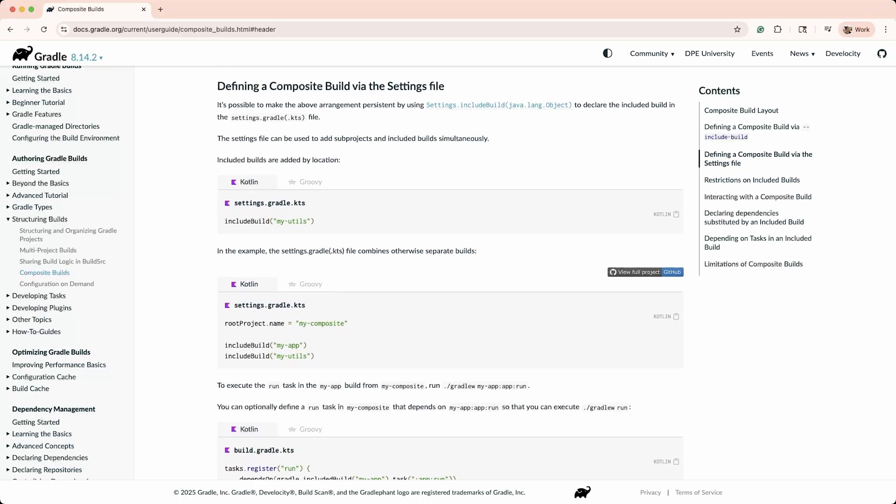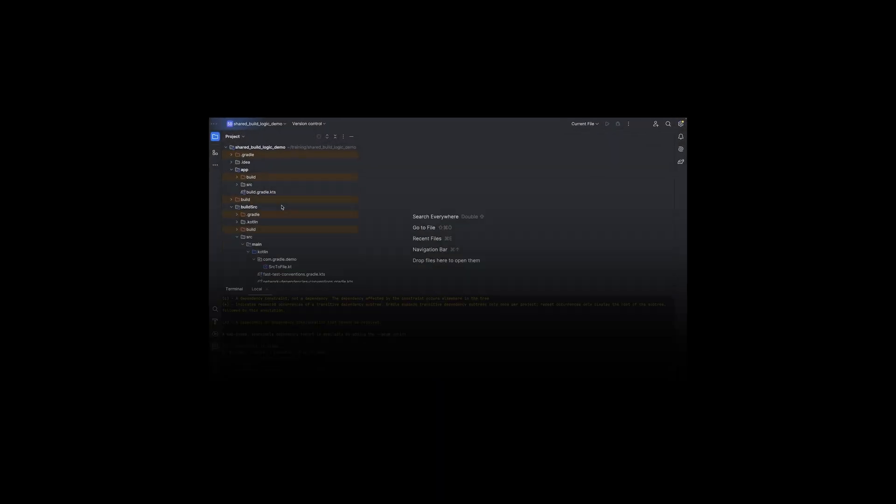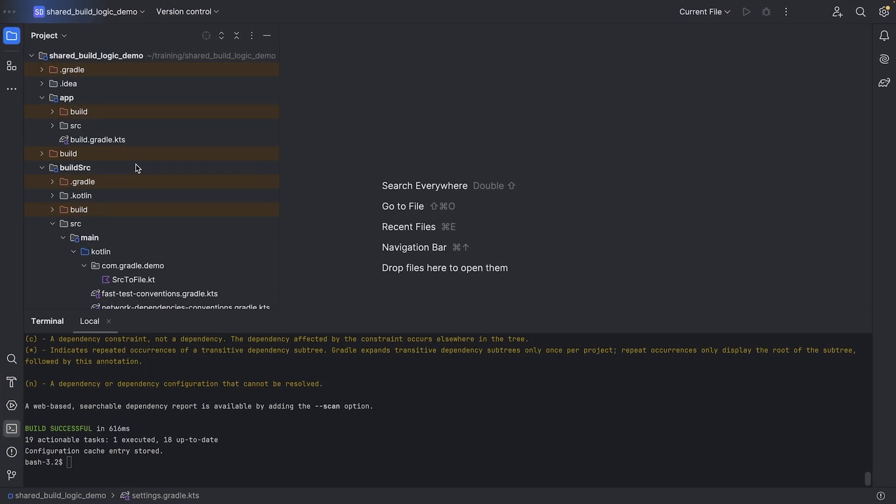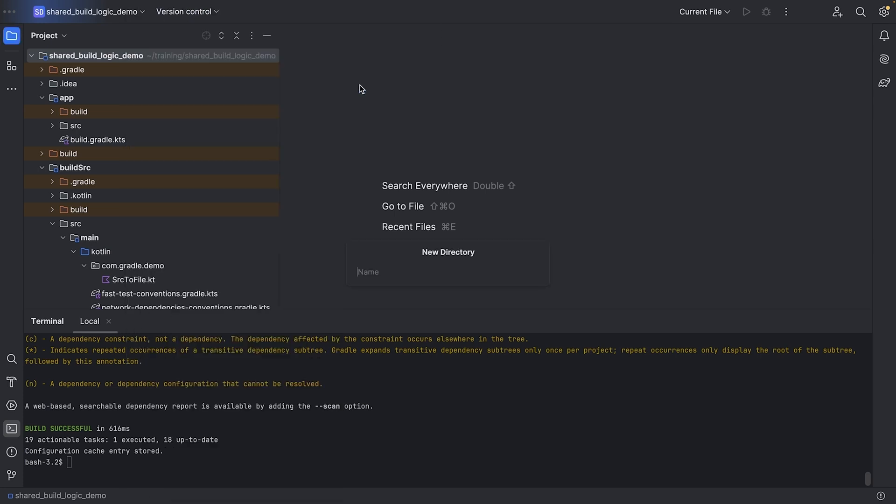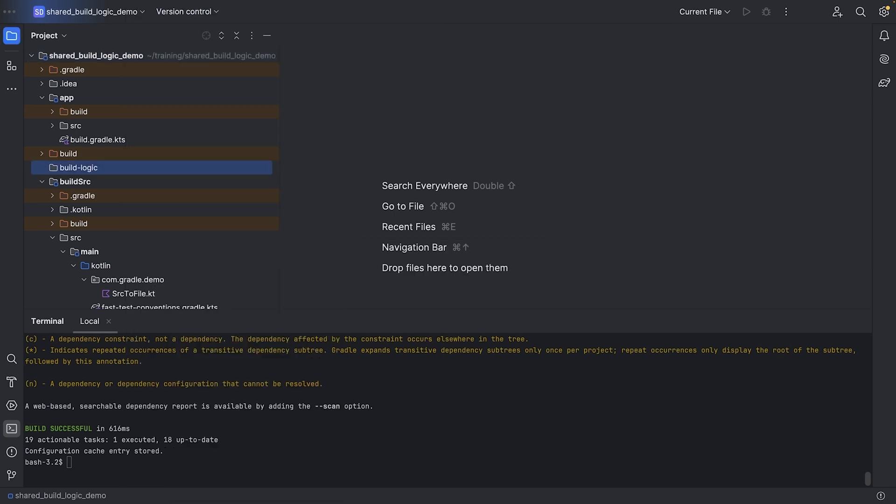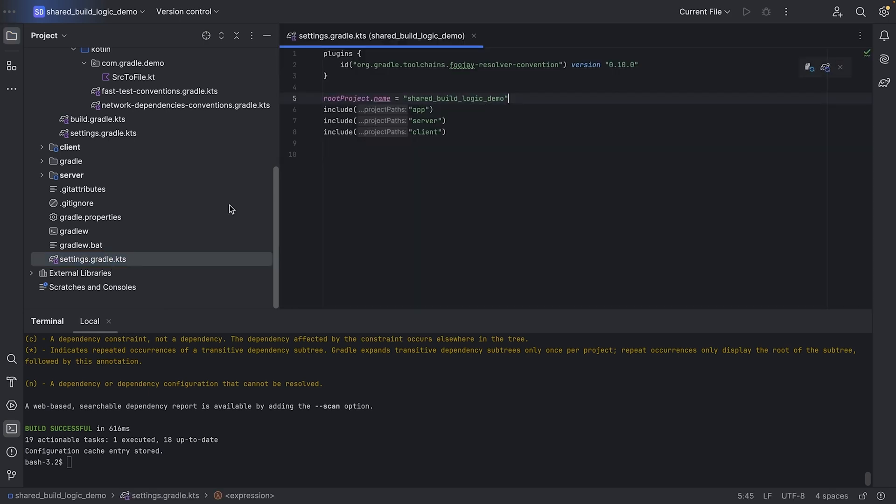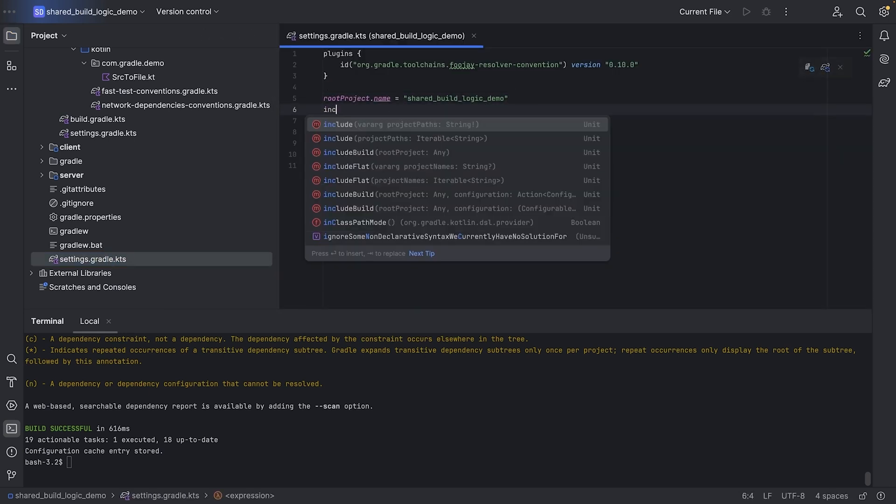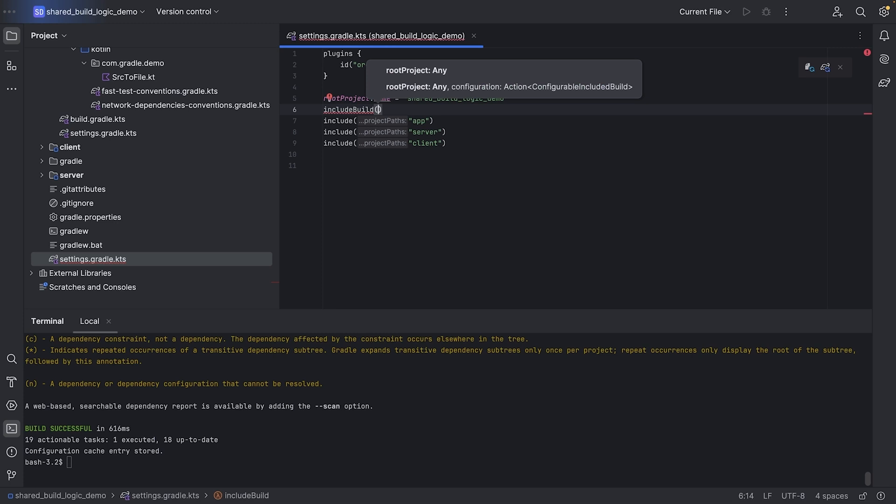Composite builds are explicitly included using include build. To start, we can create a directory called build logic. In the settings file, we will use include build and mention the name of the directory, which is build logic.